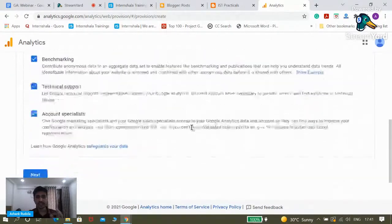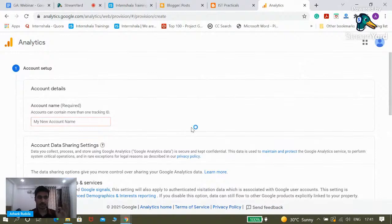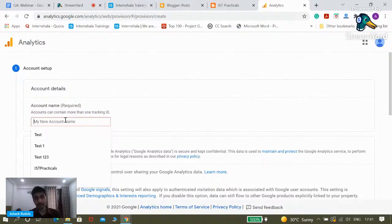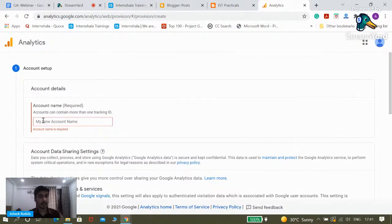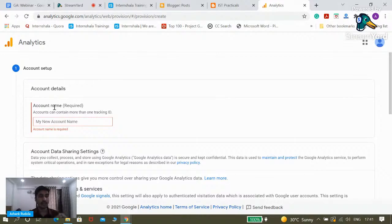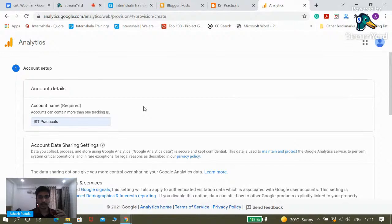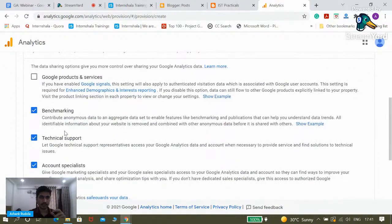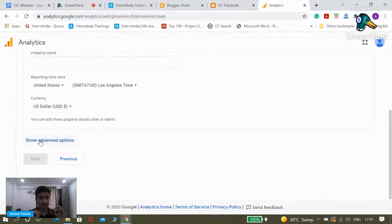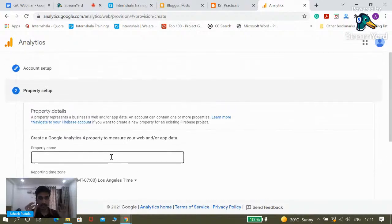Pay close attention to the setup — it's a very short process. The first thing you need to add is the account. You've used your Gmail ID, but you now need to create a Google Analytics account. I'm keeping the name as ISD Practicals. For data sharing settings, let's go with the defaults and click next. So we have created the Google Analytics account. Now we need to create a property. As Google mentions, a property represents a business's web and/or app data.